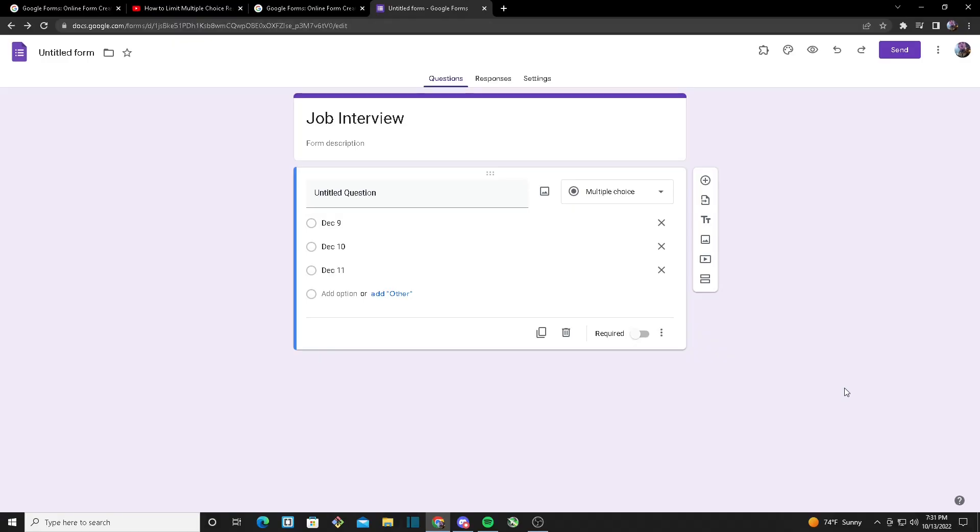Google Forms is very useful in many ways and it's mostly known for making responses to quizzes or surveys. But what if I want to add a limit for each of my options in my form? So today I'll be teaching you guys on how to do that. Starting off, I created my own Google Form.